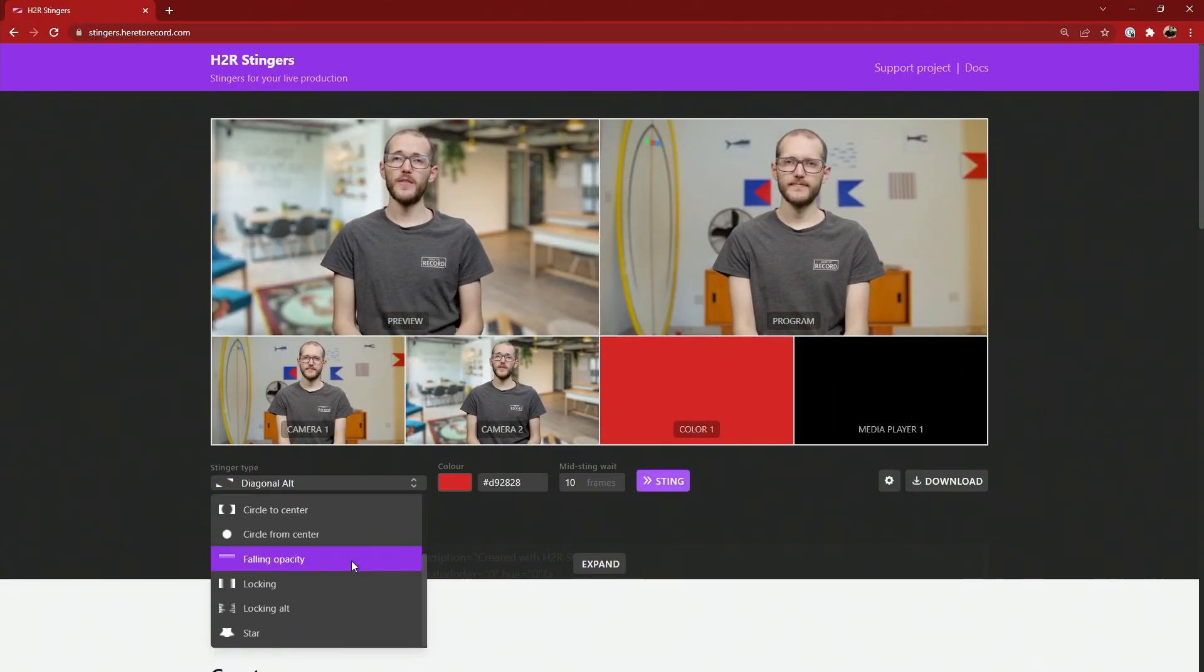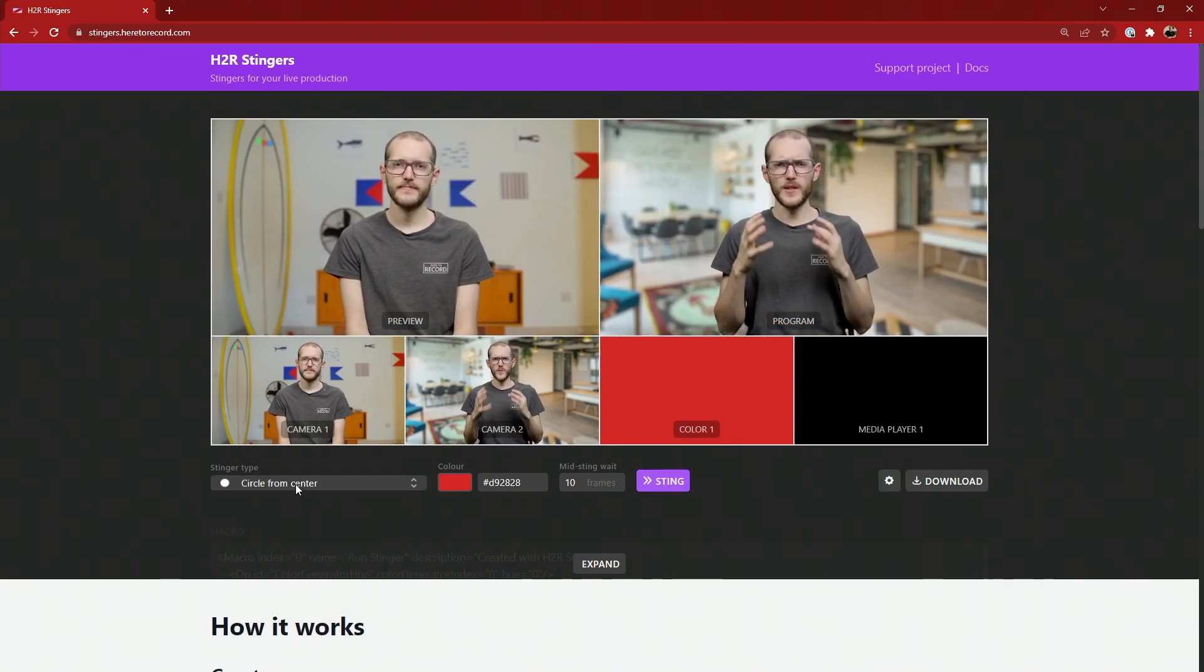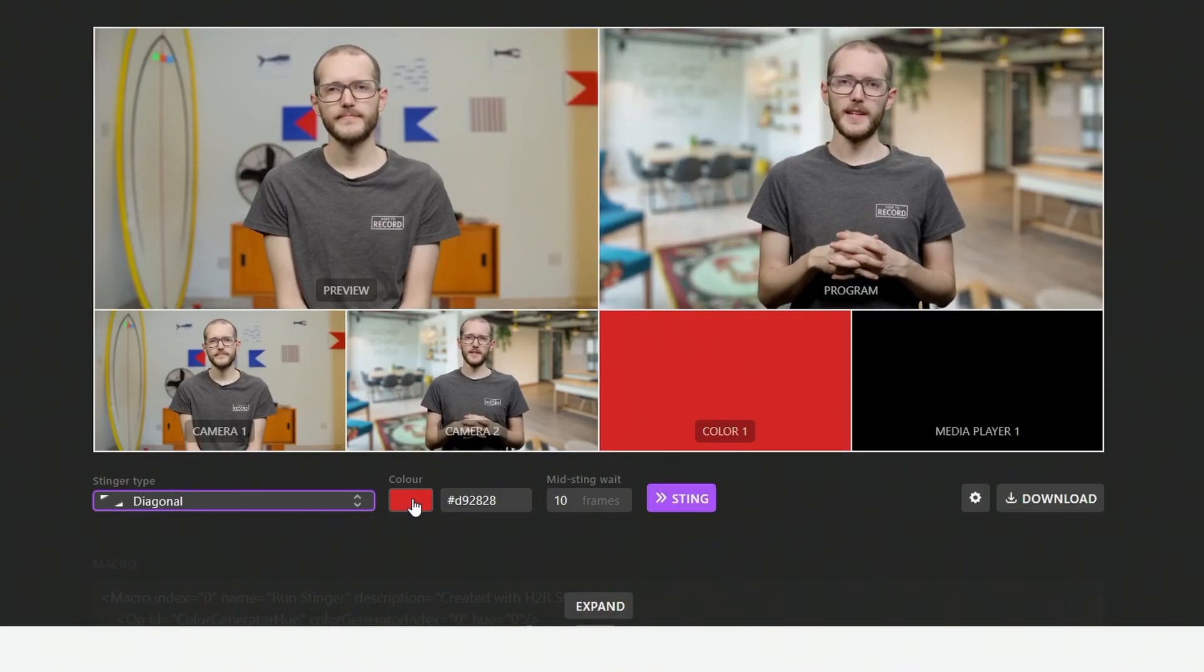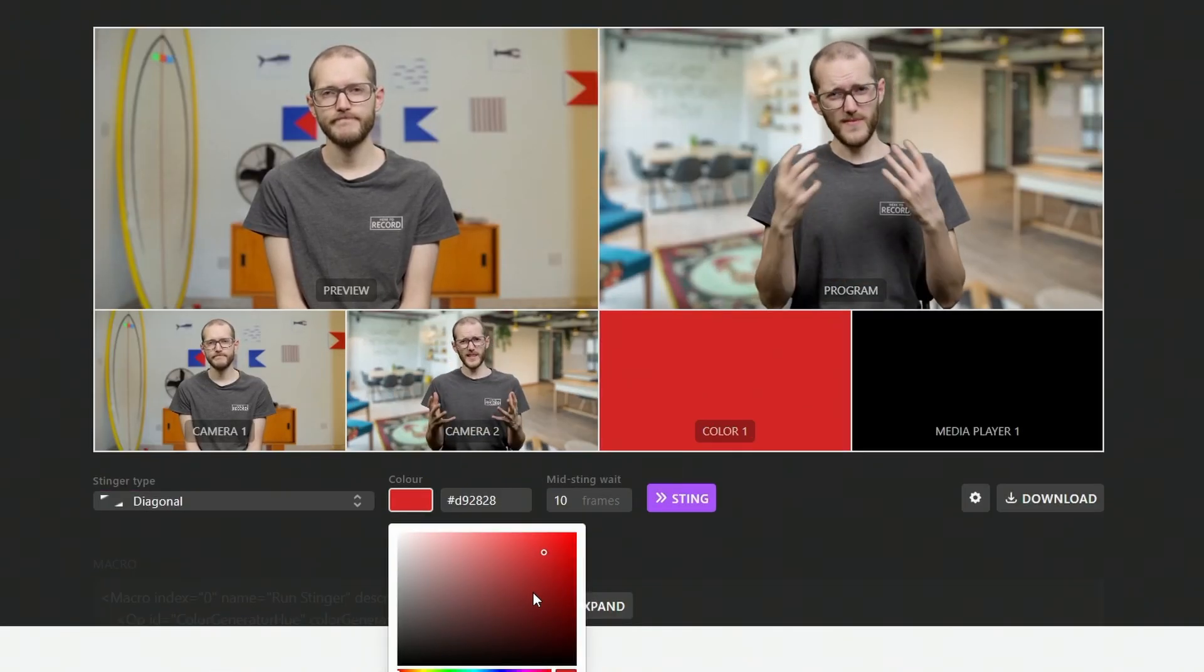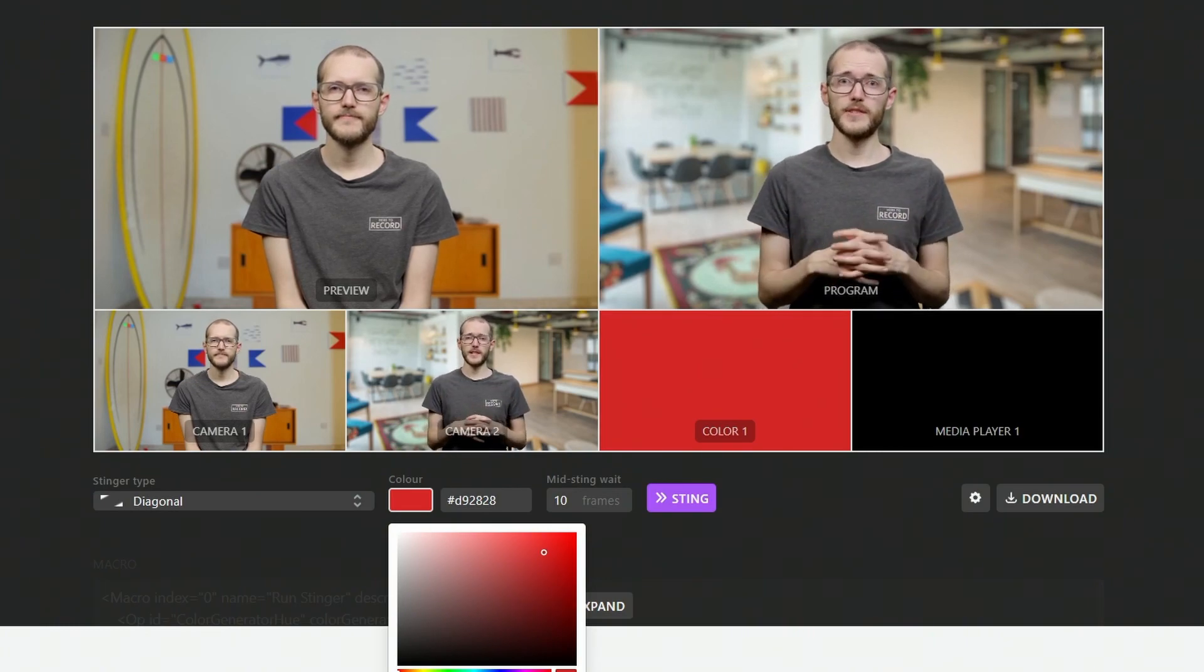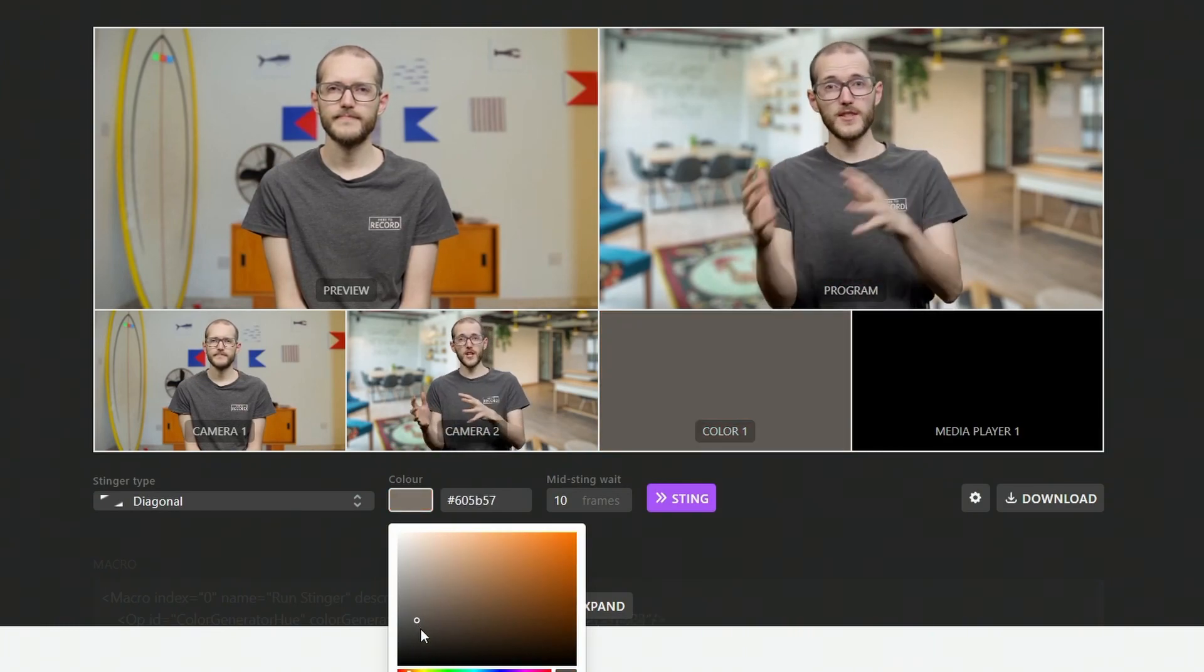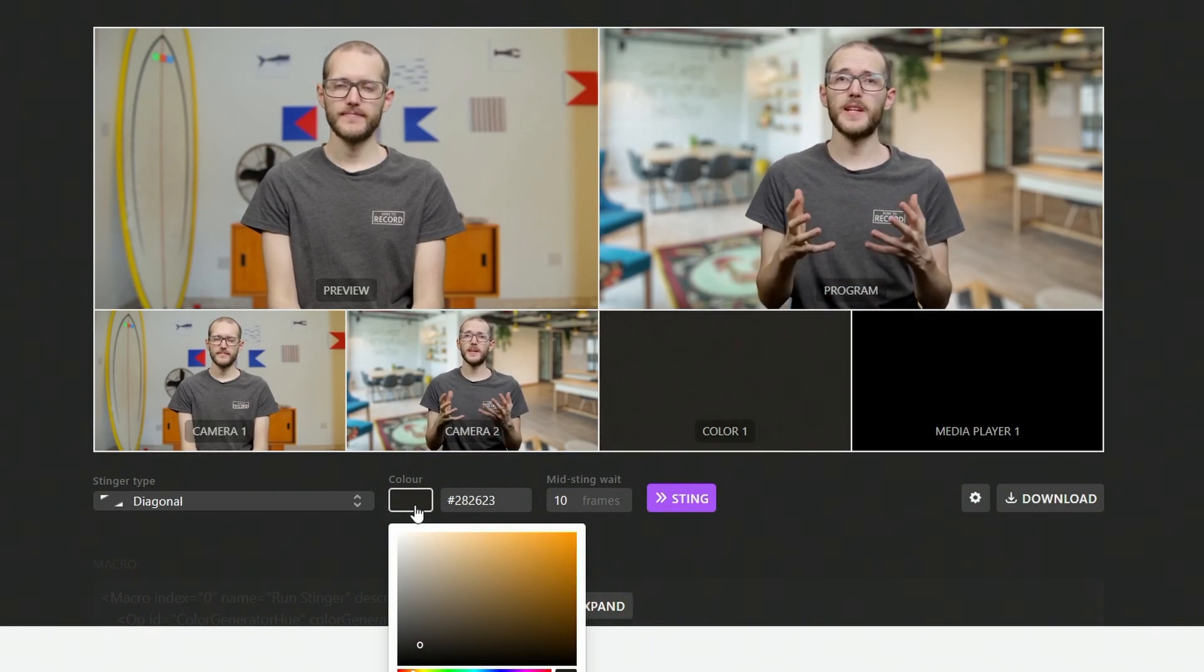For example, I quite like these circle from center, but for now, I'll stick with the original diagonal. I can set a color for the transition down here. So before, I was showing it in orange, but it could be red. It could be any color you want. Something like this. Quite a dark gray will work just fine for now.